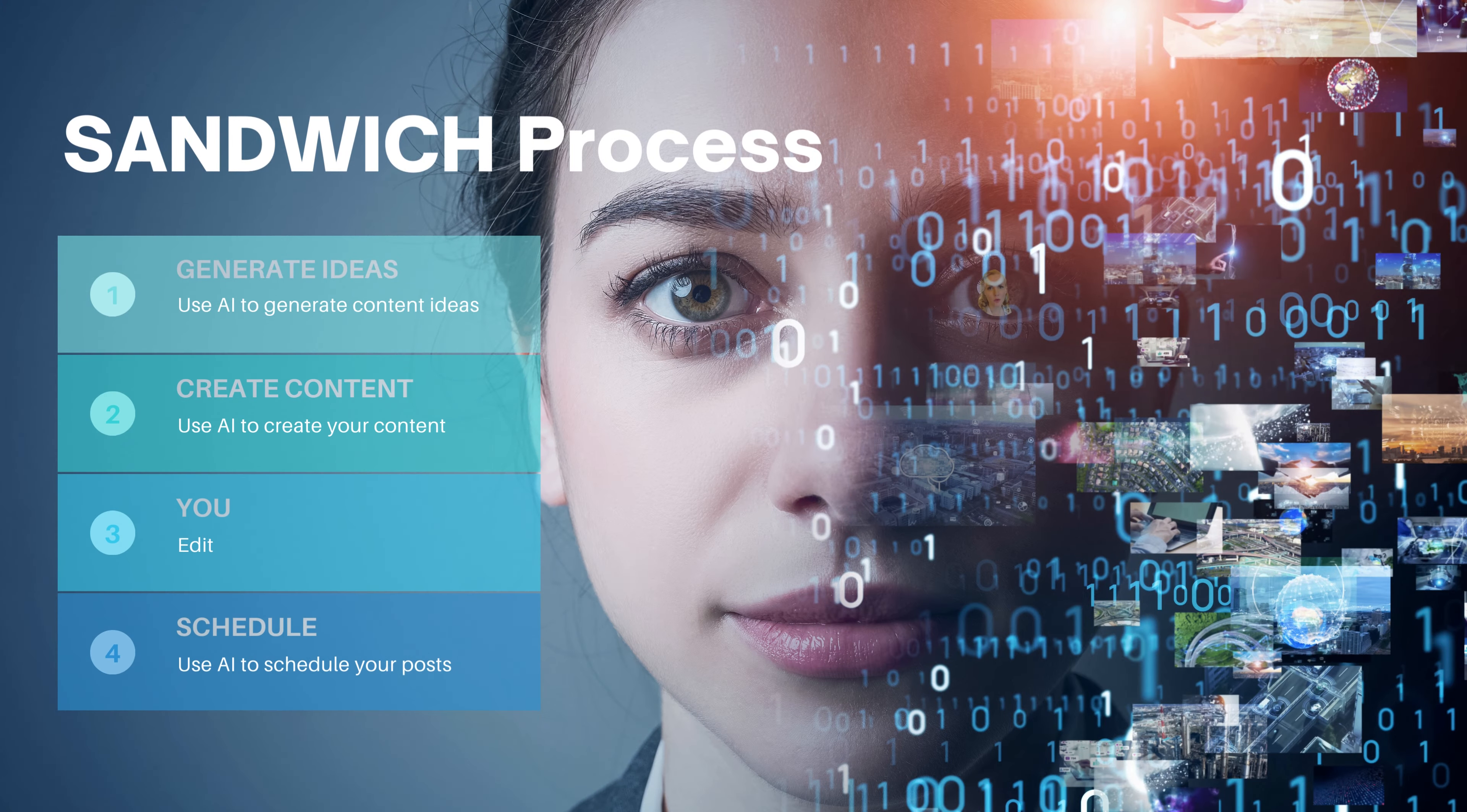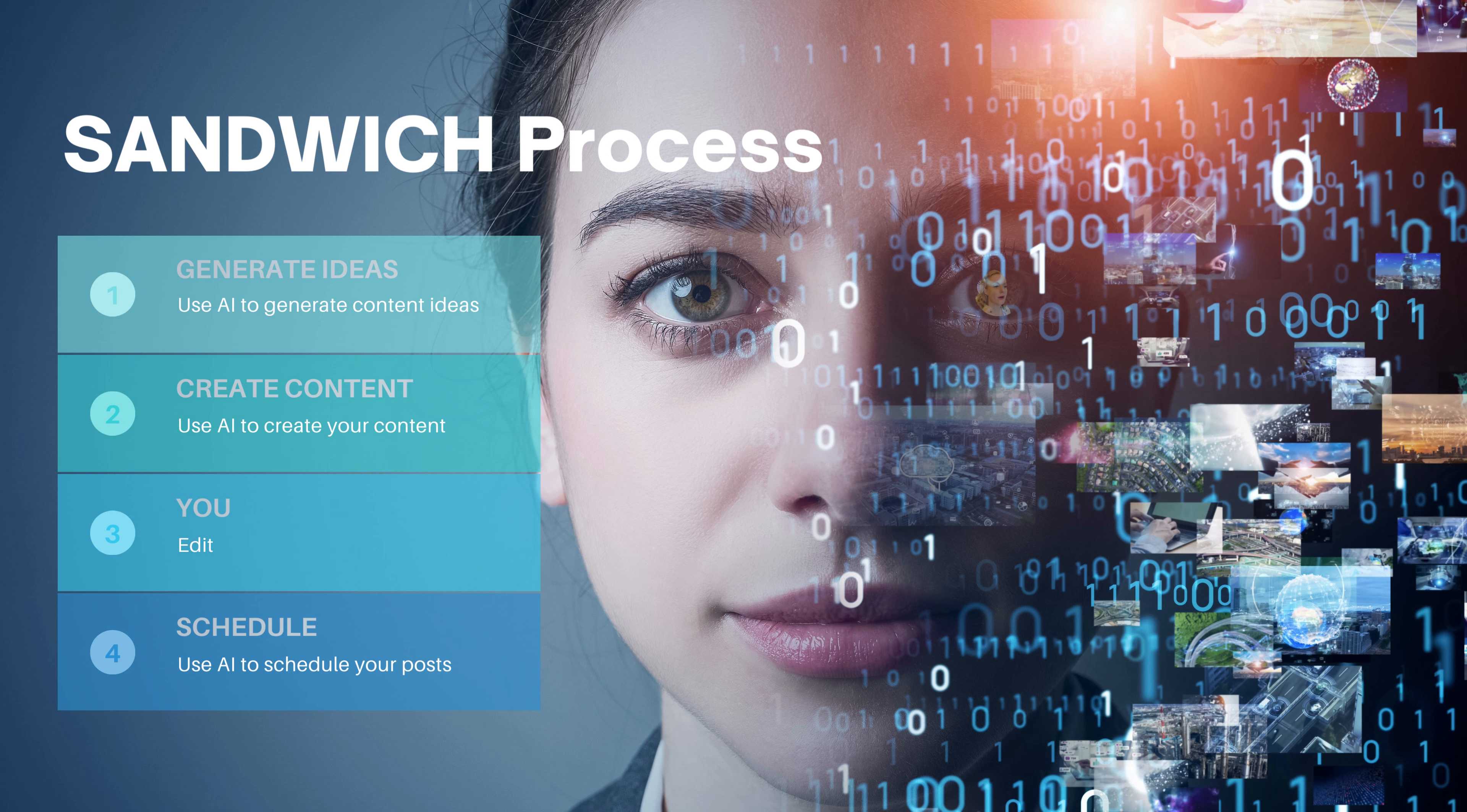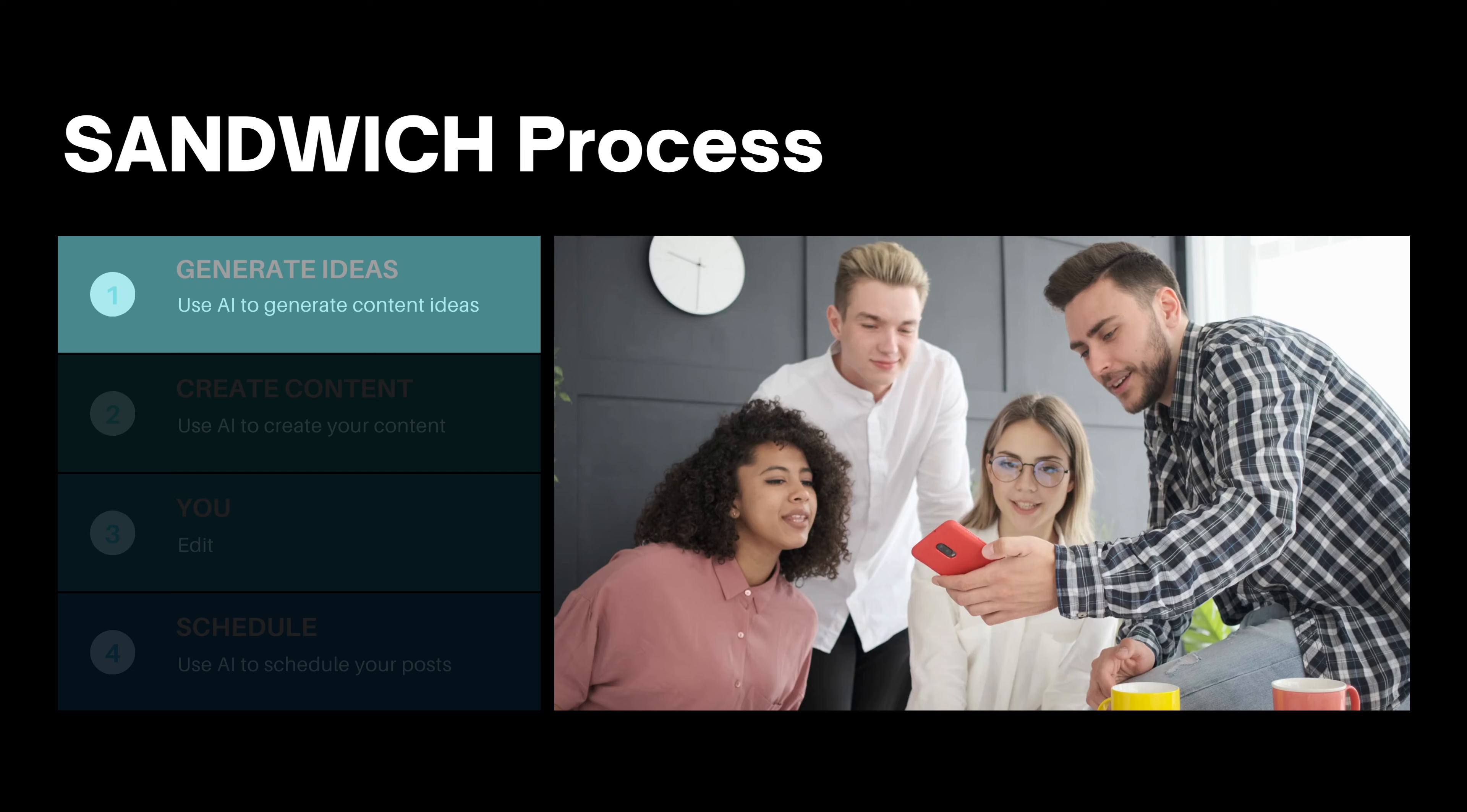The process that you will use is a sandwich process where you're going to generate ideas using AI, you're going to create content using AI, then you're going to modify and then you're going to schedule using AI.